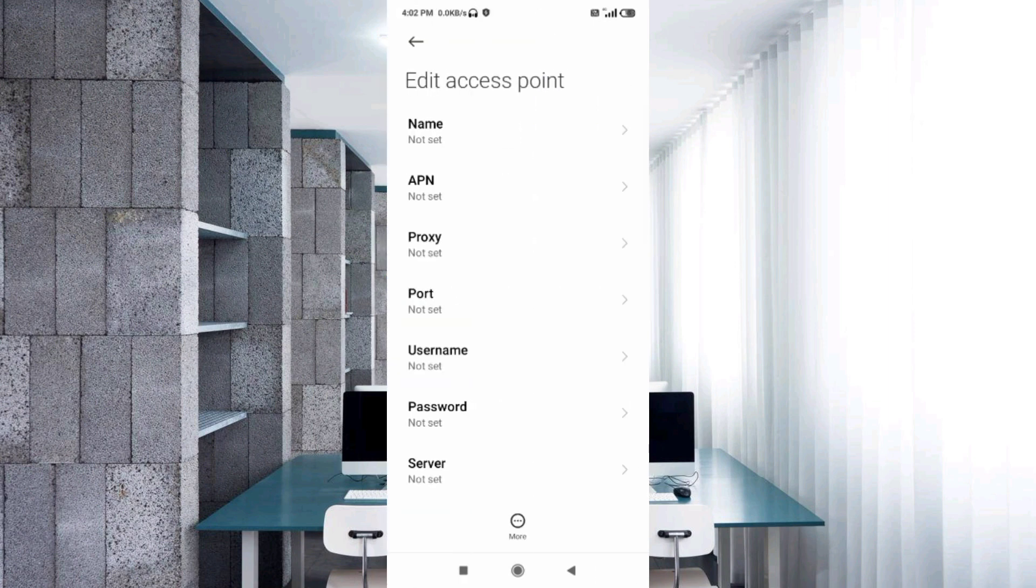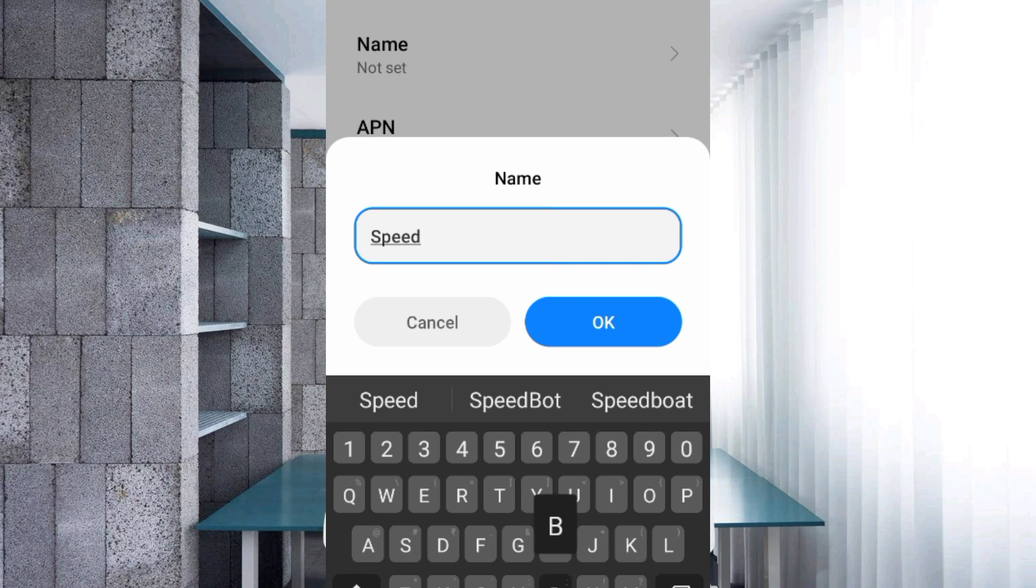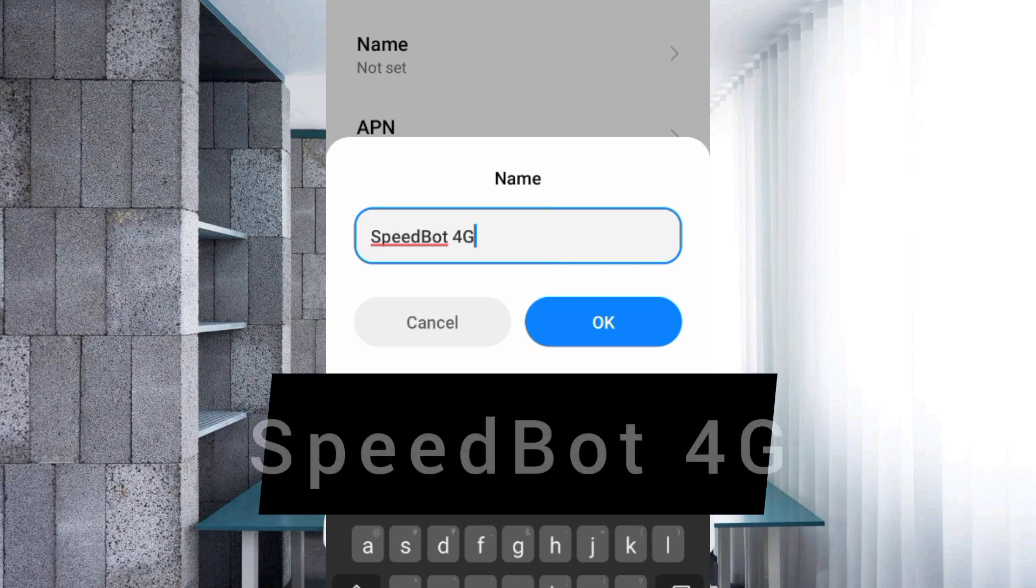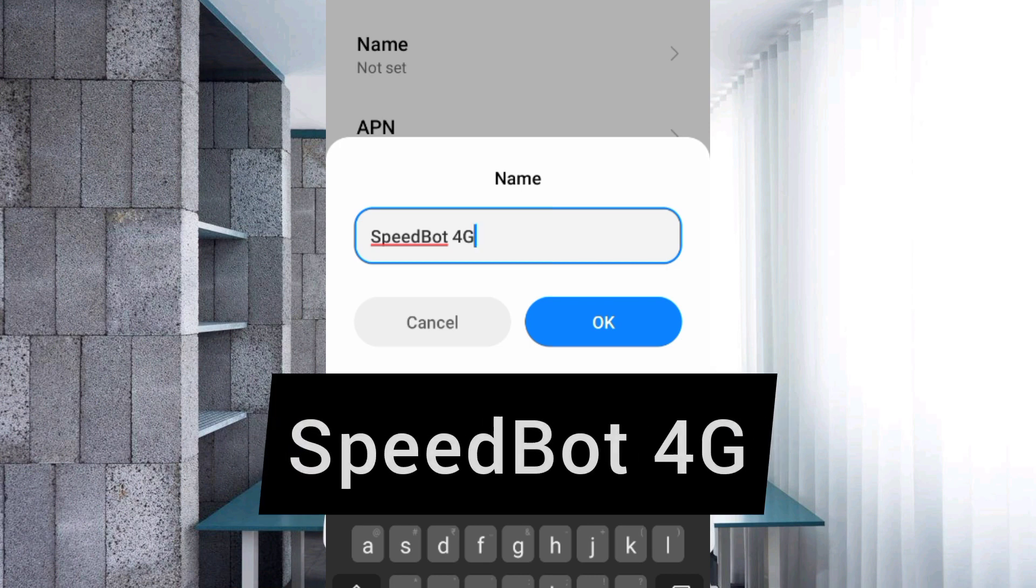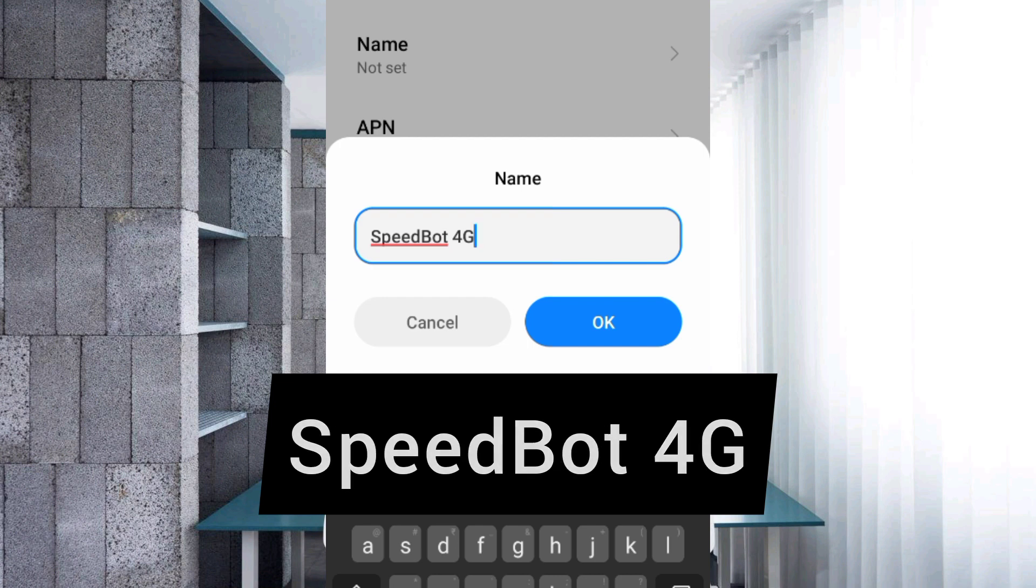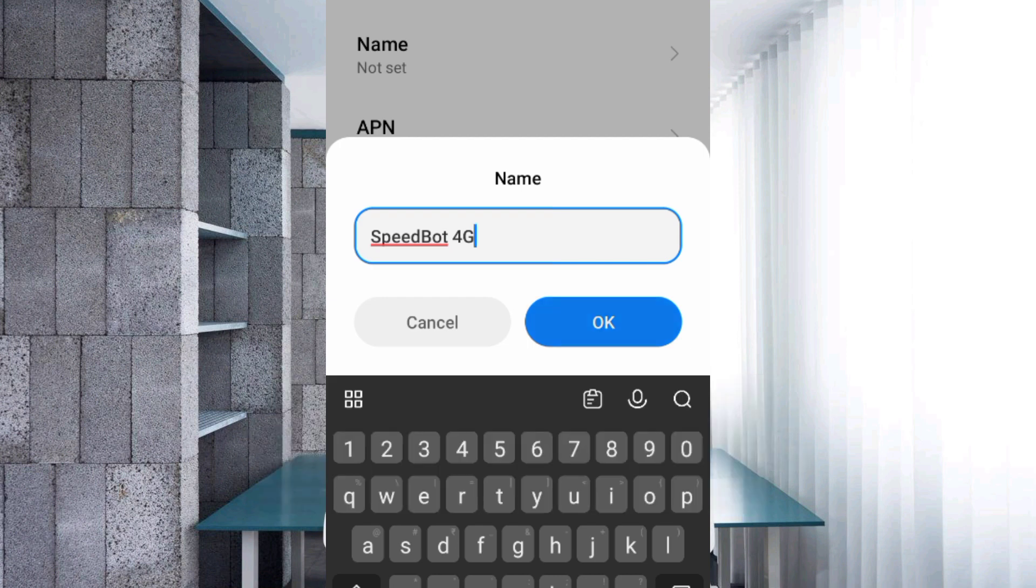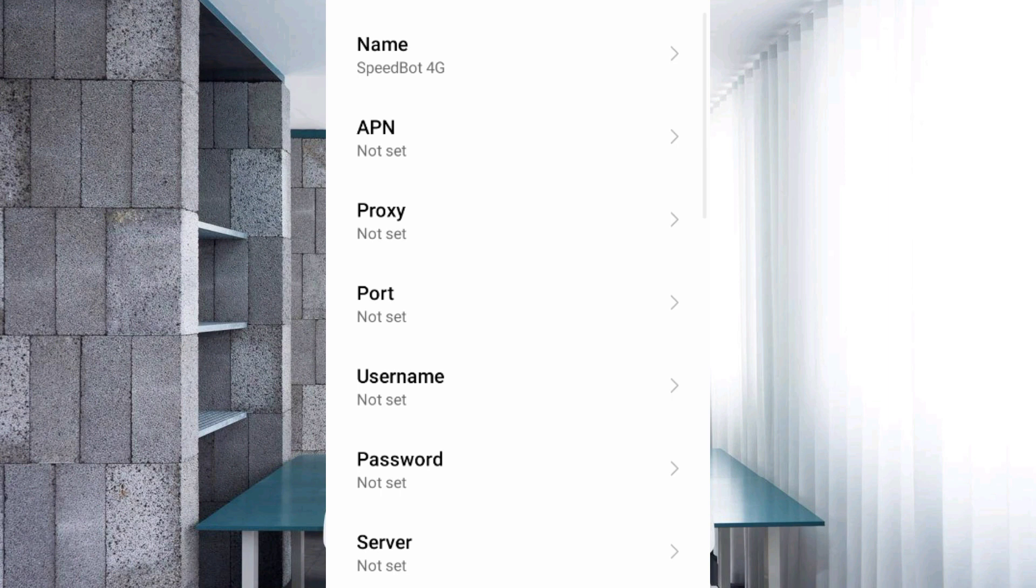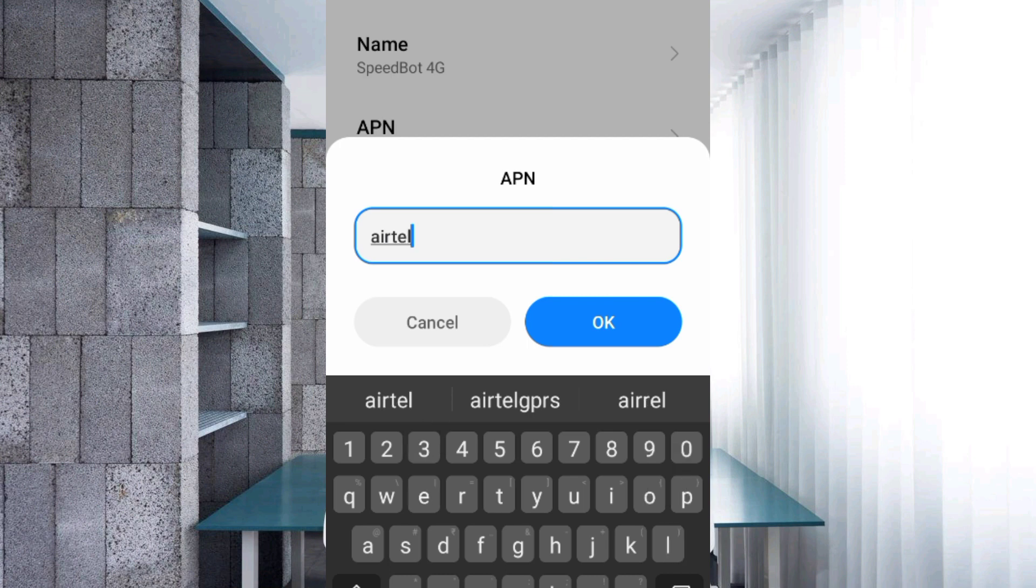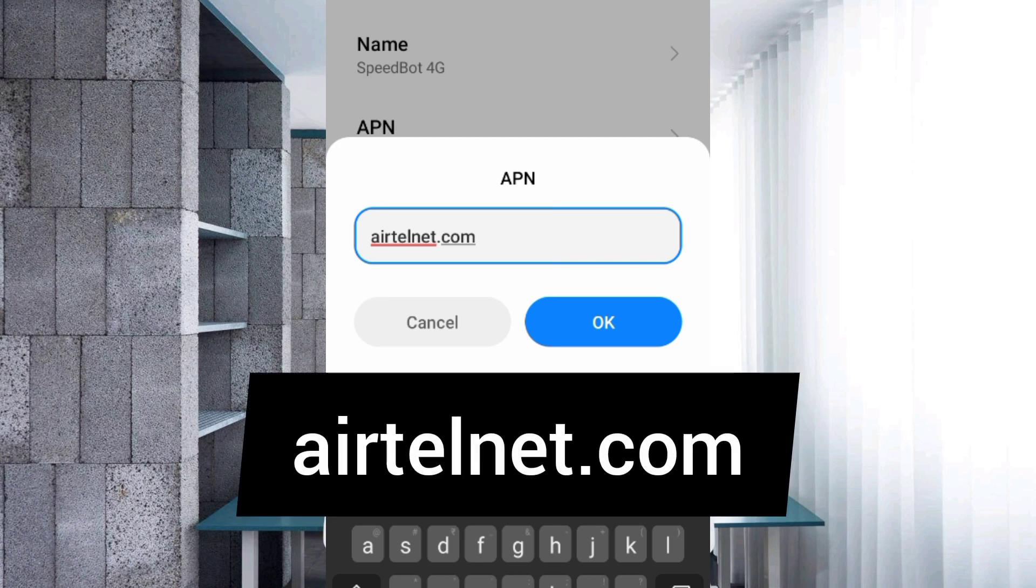Enter APN settings. Tap the Name field. Enter the name SpeedBot 4G - SpeedBot with capital S and B, space 4G with capital G. Tap OK. For APN, enter airtelnet.com in small letters with no space. Tap OK.